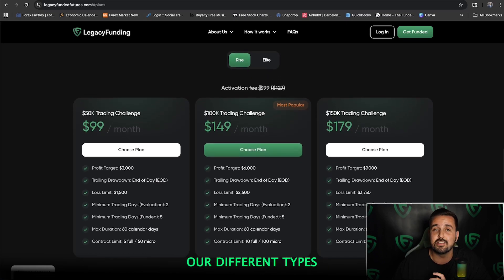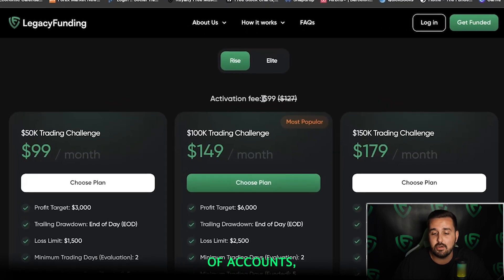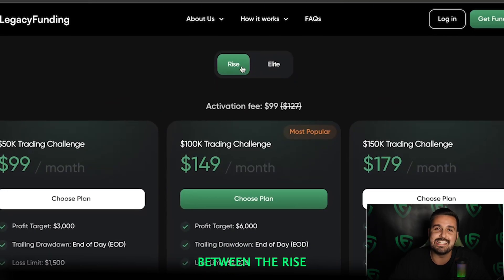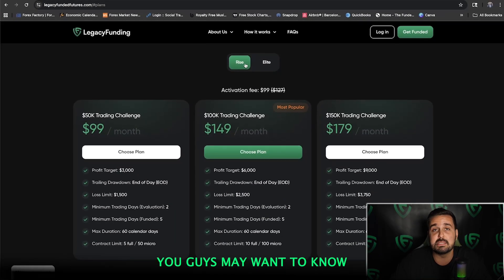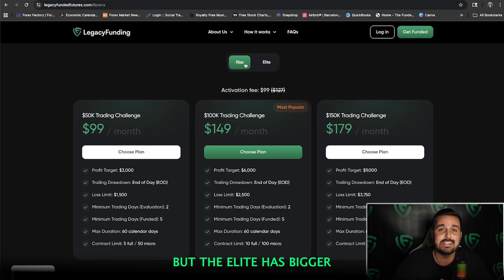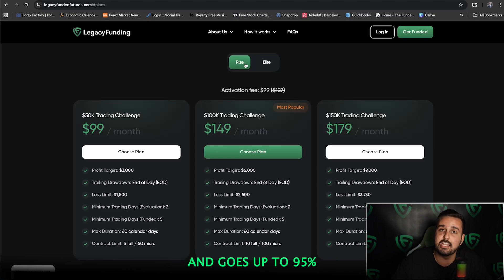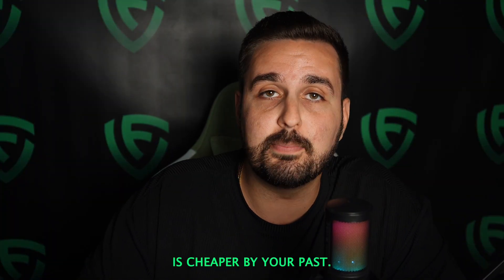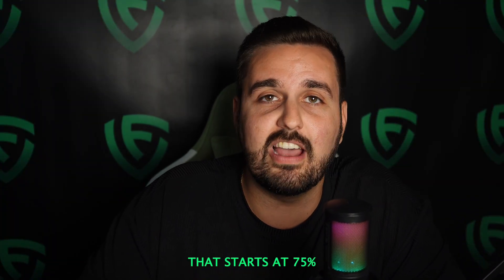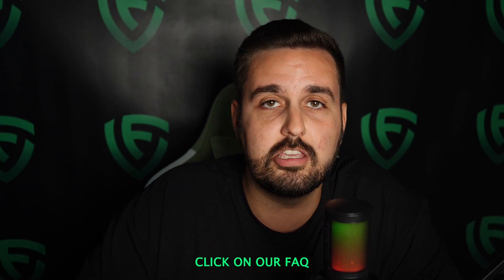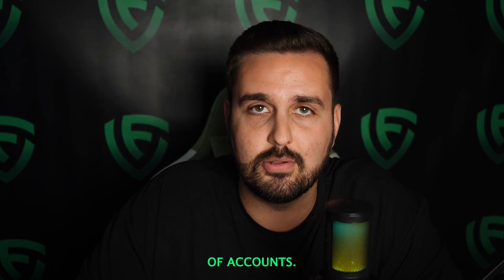Starting here at the top, you can see our different types of accounts: the Rise and the Elite. Some main differences — the Rise costs less and has a smaller profit target, but the Elite has bigger payout percentages starting at 90% and going up to 95% right away. The Rise account is cheaper, but your payout split starts at 75% instead of 90%. For more information, click on our FAQ to read more in-depth about the different account types.